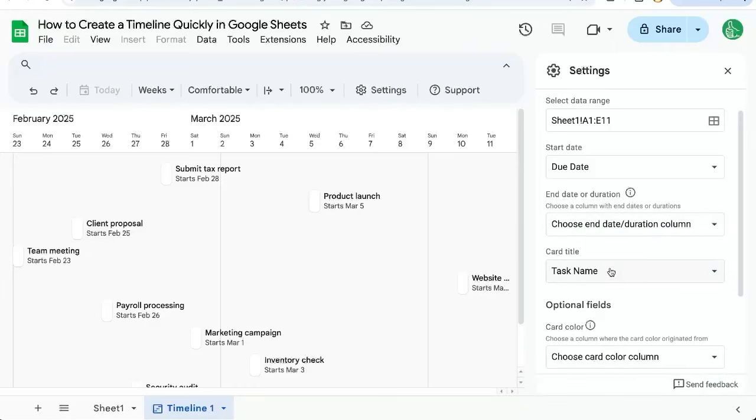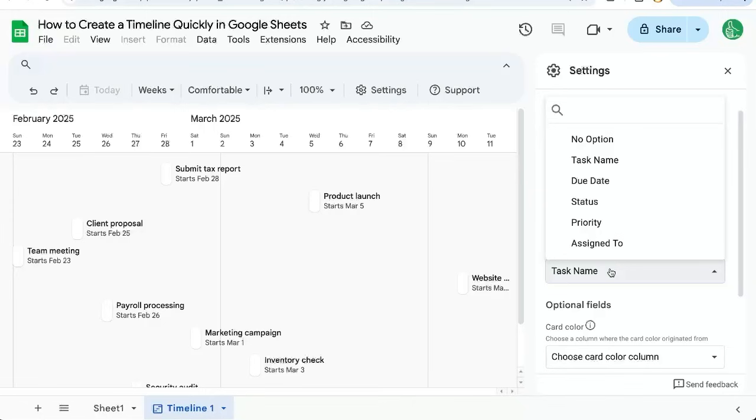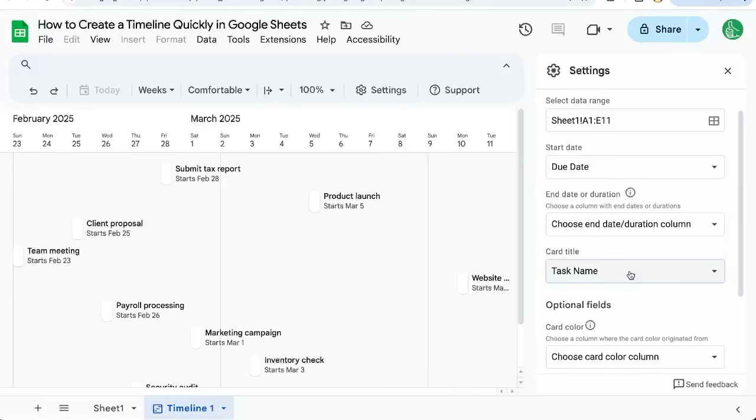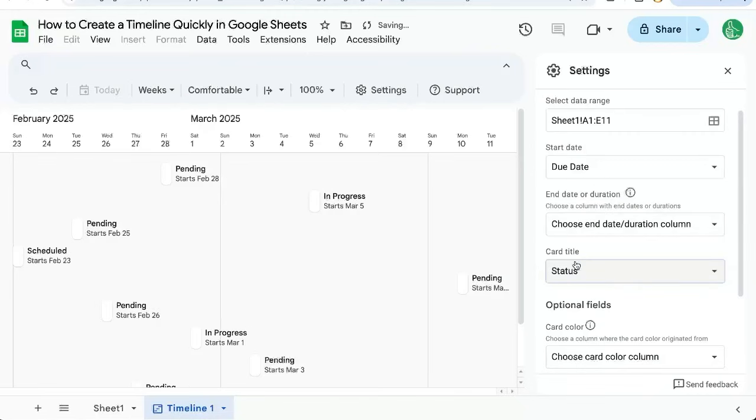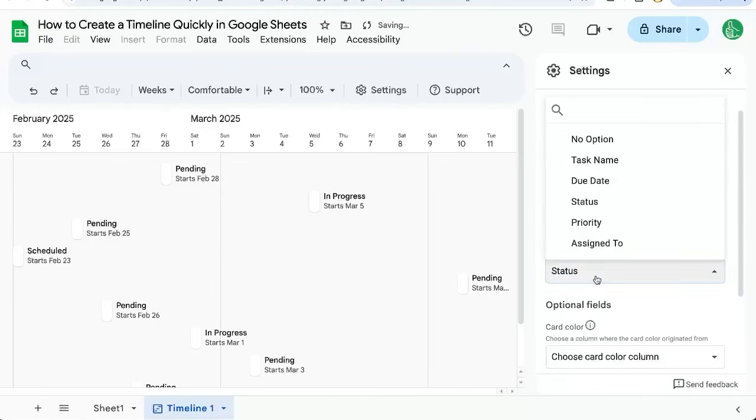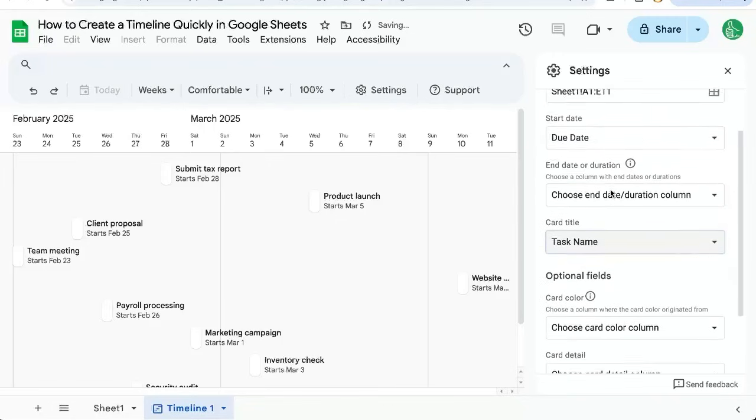If I want to change the card title, I can change it here on the right side. I can also choose no option if I want to. If I change it to say status, that might not work very well, right? But task name works here.